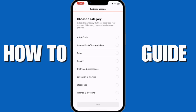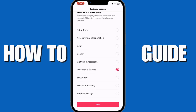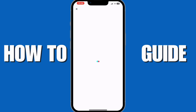In here you can choose the category — I'll go for Education and Training for example. You can add your email address but that's optional, you can do that later. As you can see, you can now try a registered business account. This is just a free trial, so I recommend that you register your business now if you can.